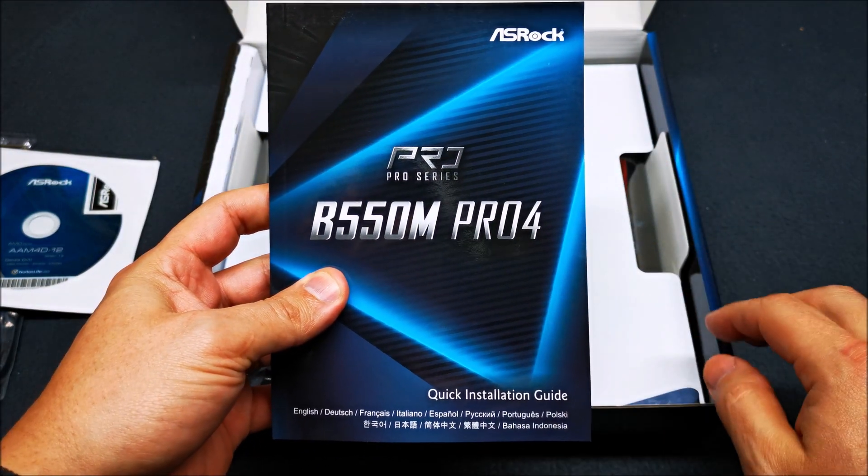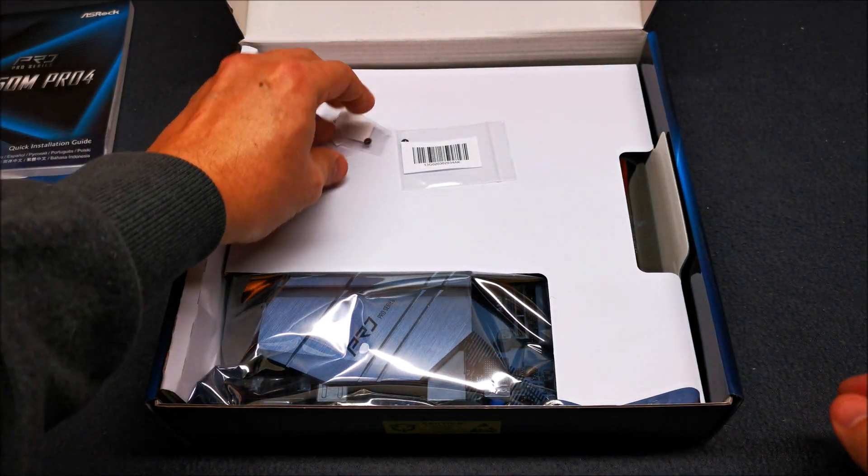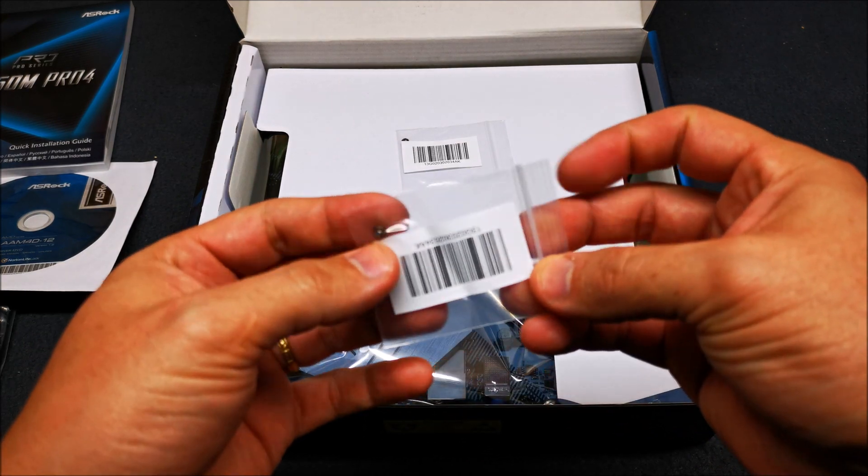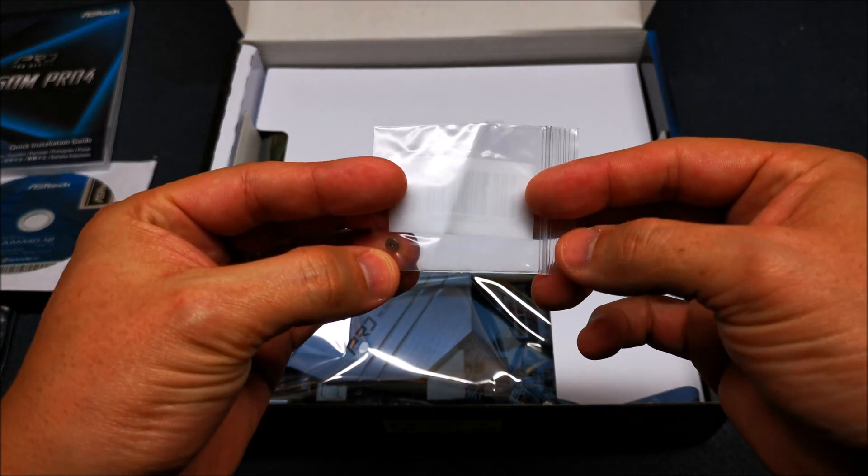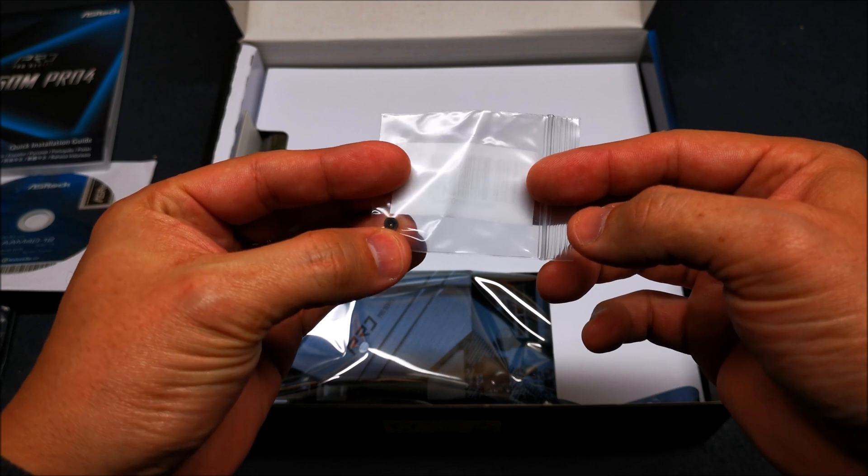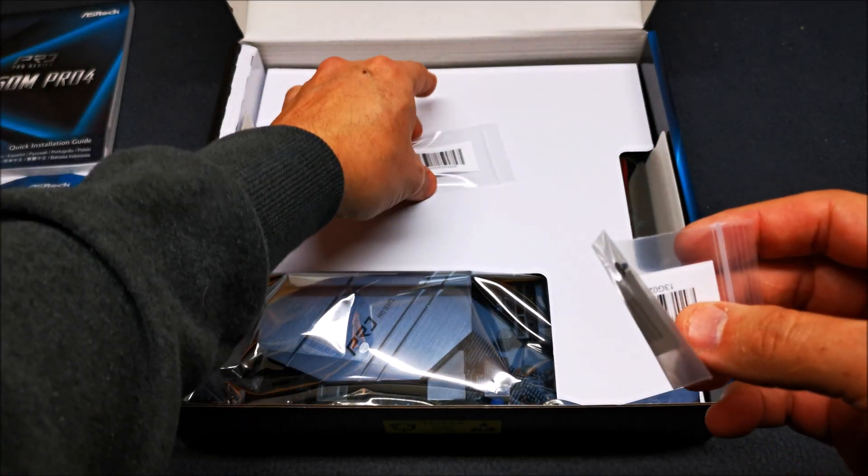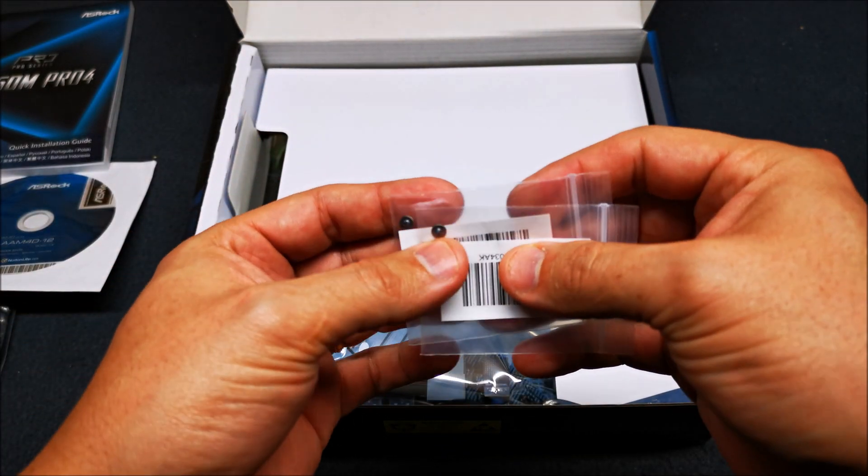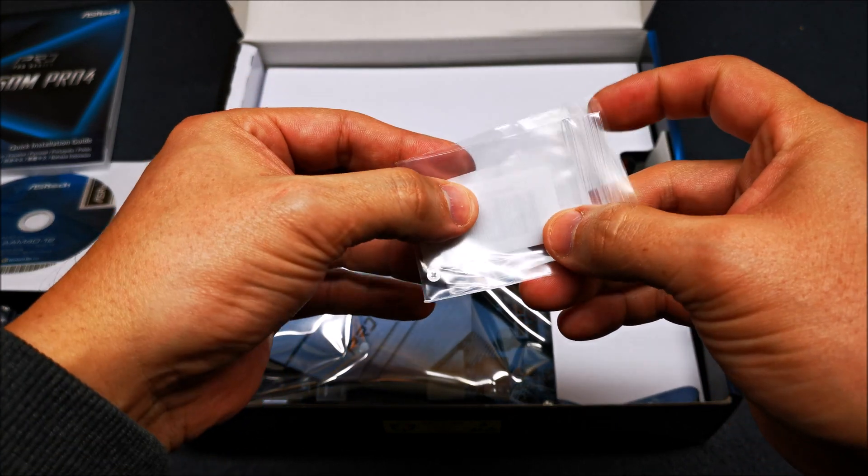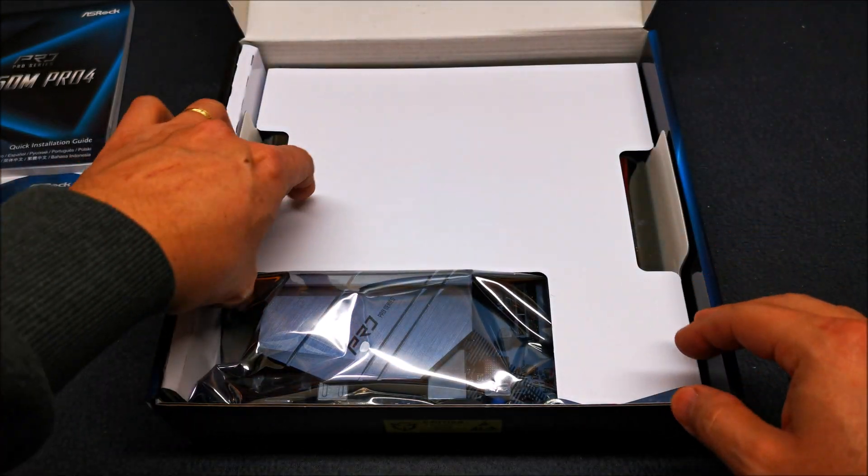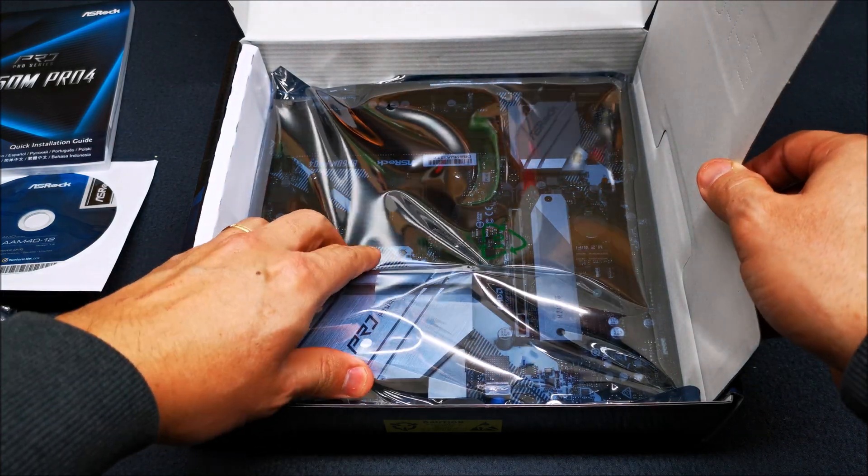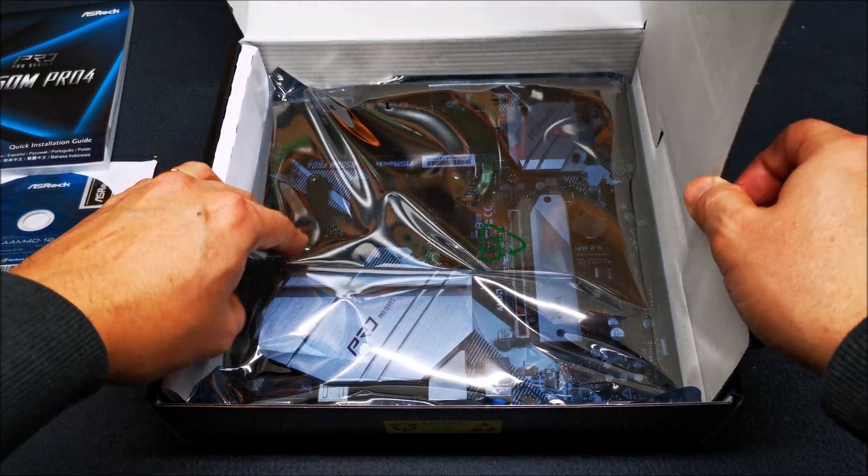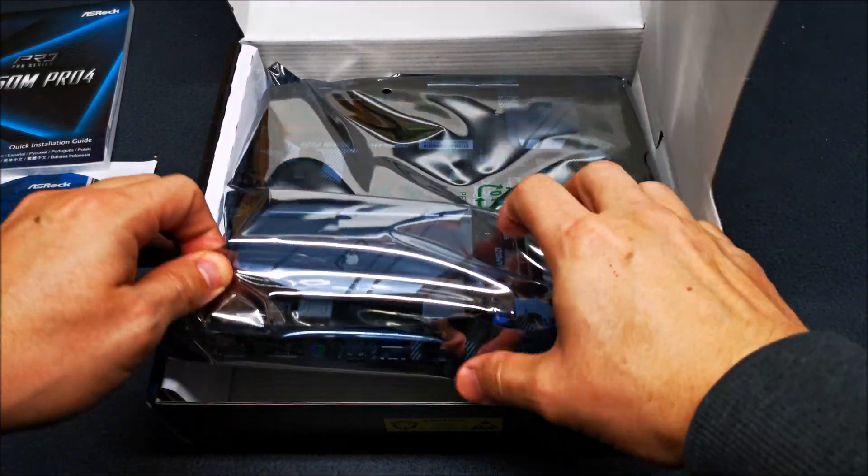You got your M.2 screws here to attach your M.2 heatsink on your PCI Express or M.2 SSD. Let's get the good stuff out of the box.